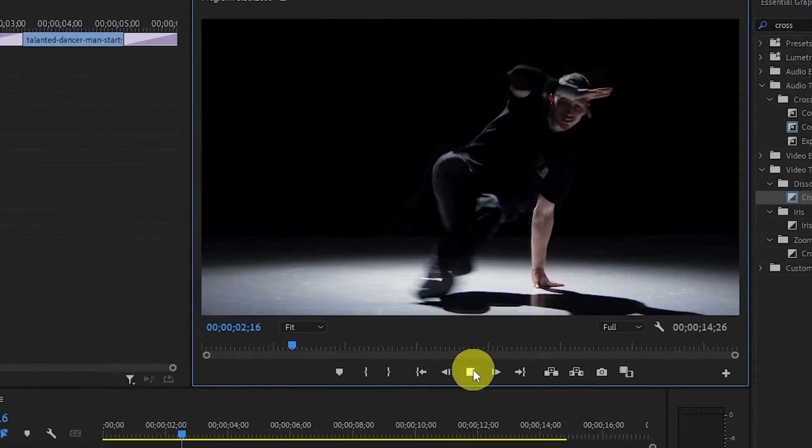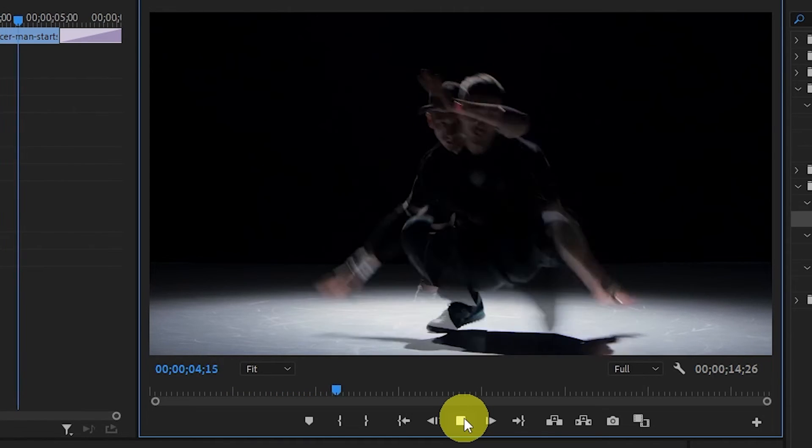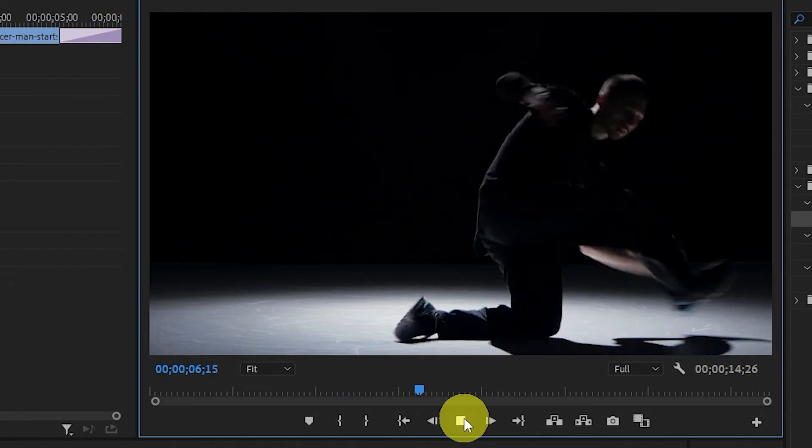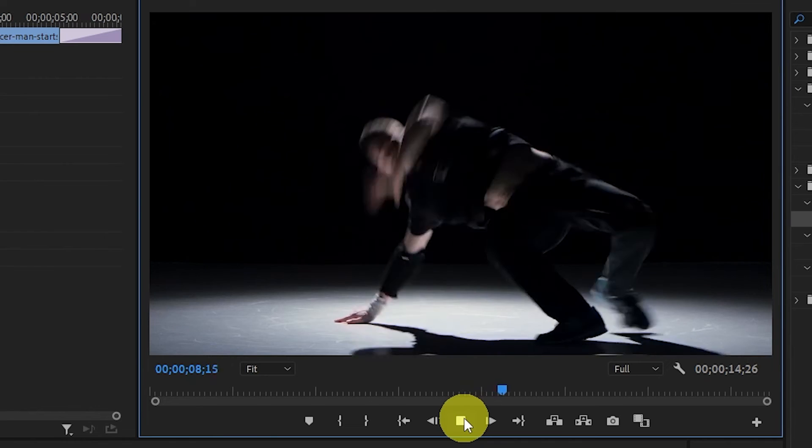Now that we've created our base effect, it looks alright, but let's step it up a little and give it a more professional cinematic feel.